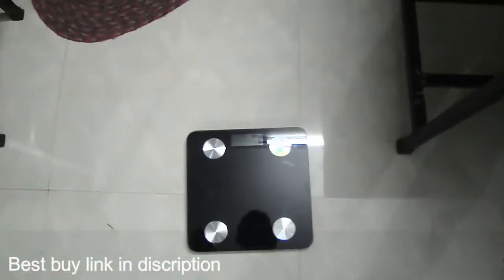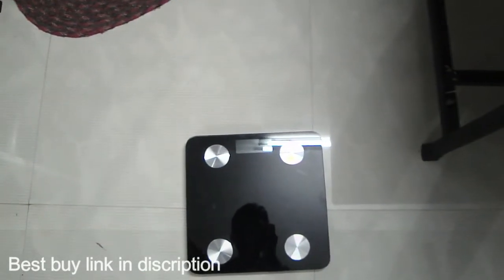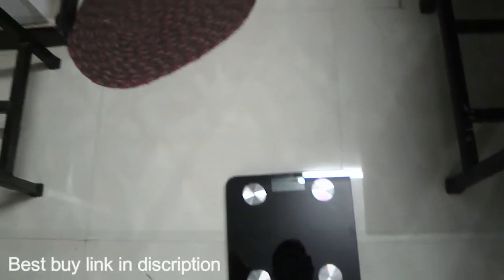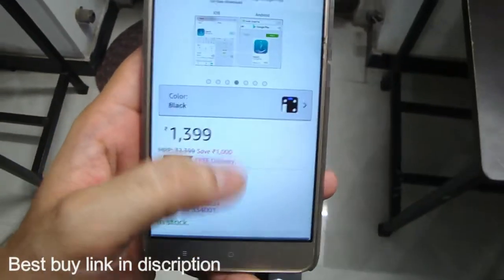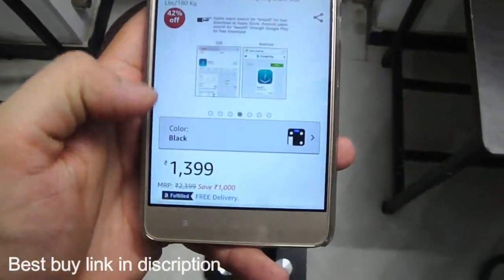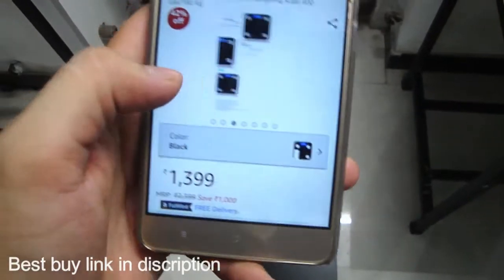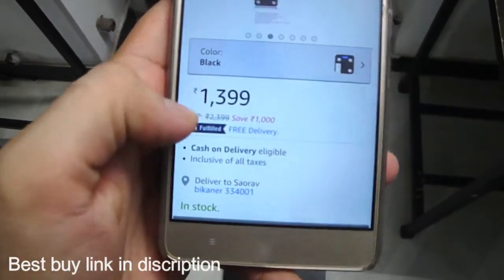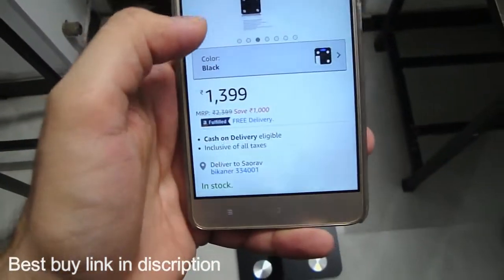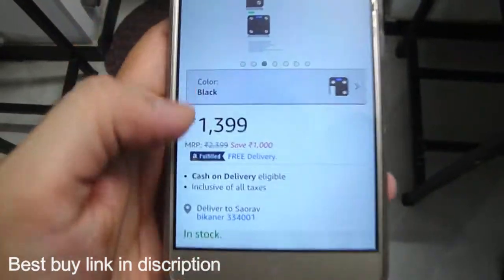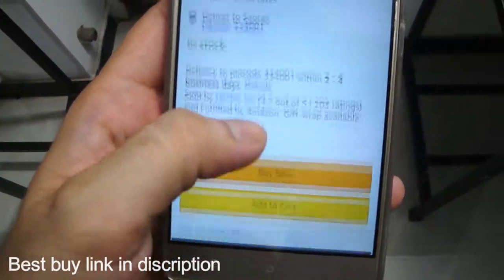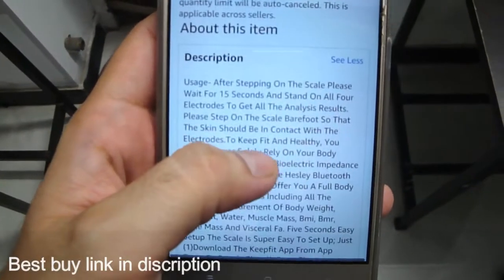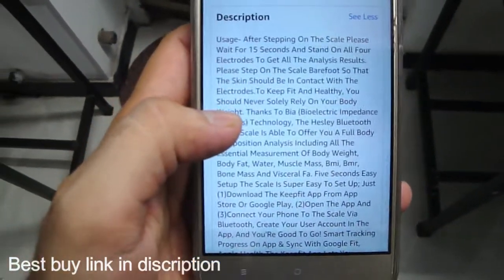Here is the product. First of all let us see what else is written on the Amazon page. There are many things here and the price of this product is written over here which is 1,399. In the description there are many things here.